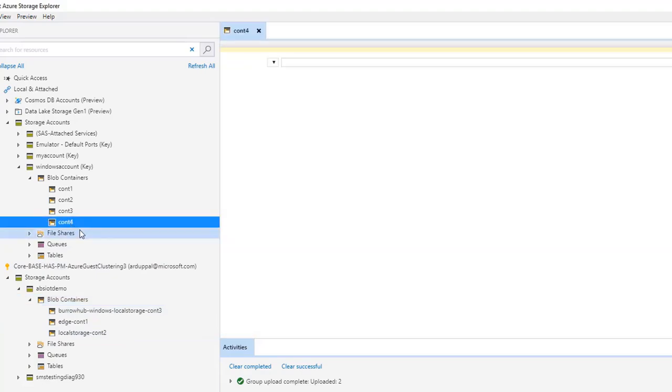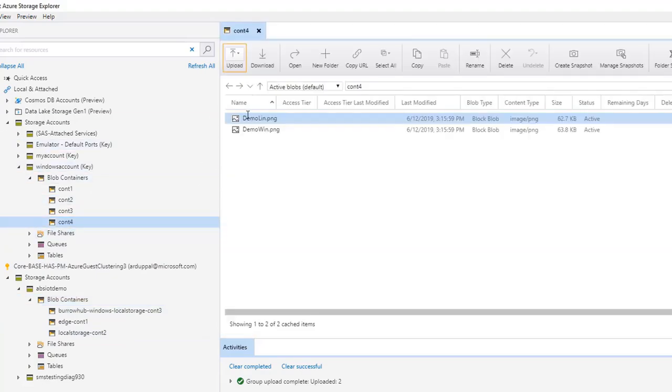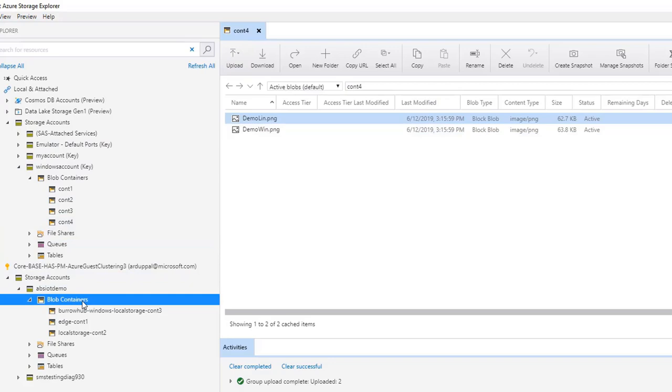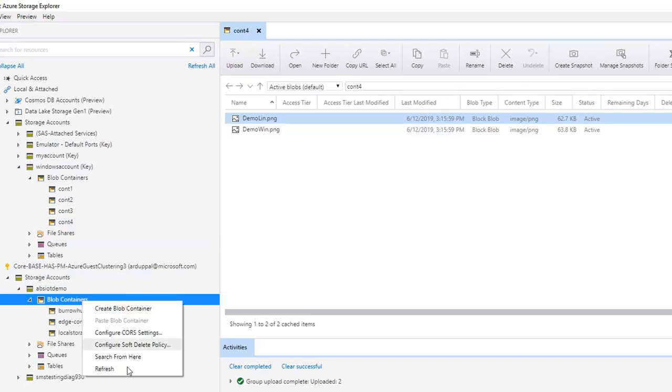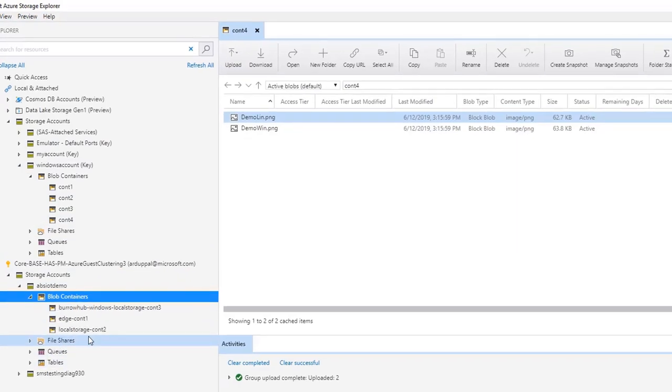CONT4 is not listed under storage containers for upload. Hence, any data added in this container will not be uploaded to Azure.